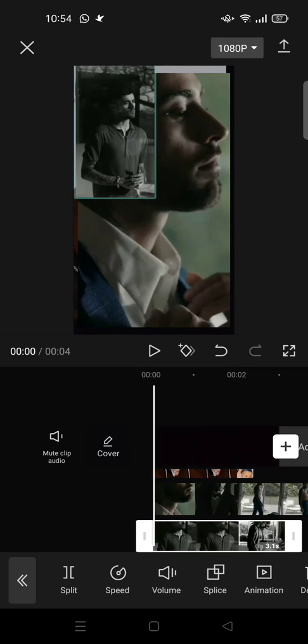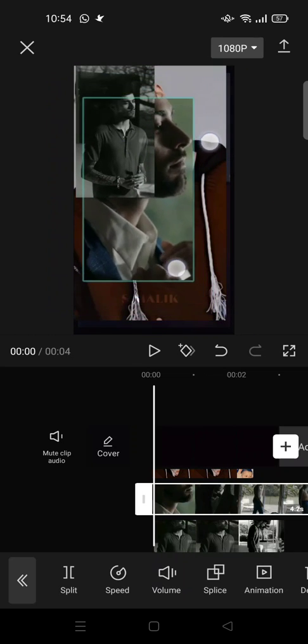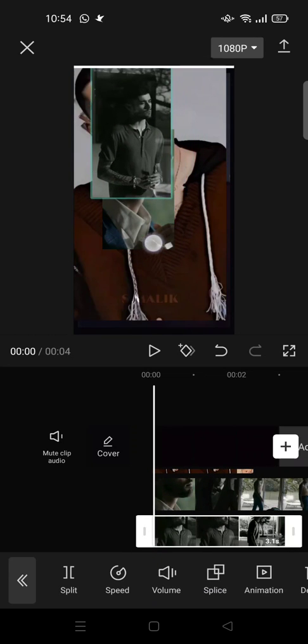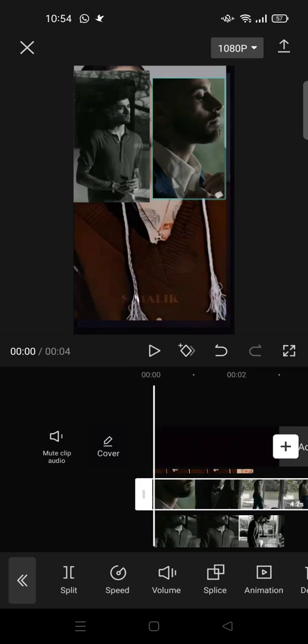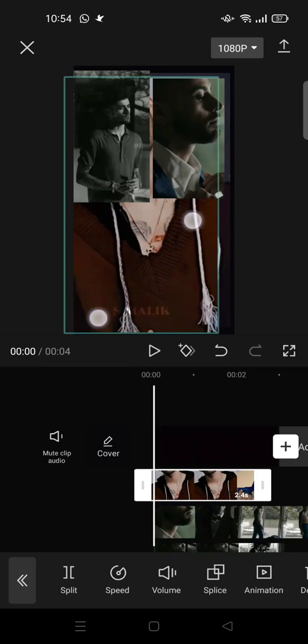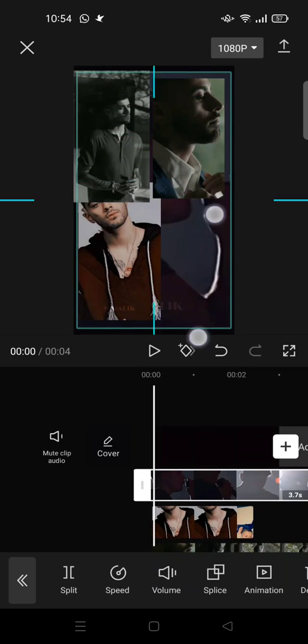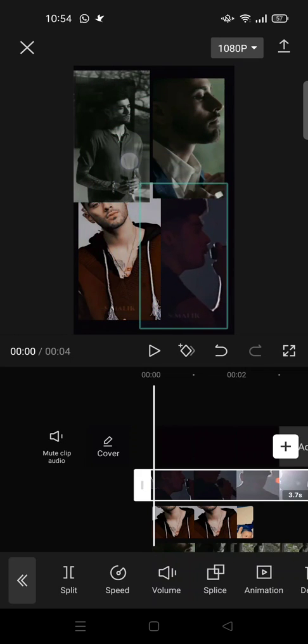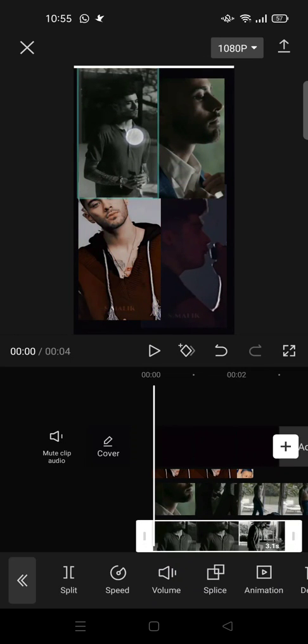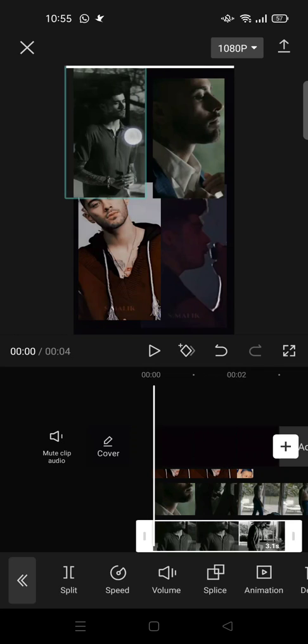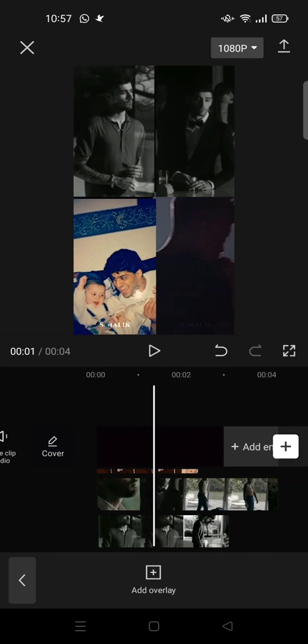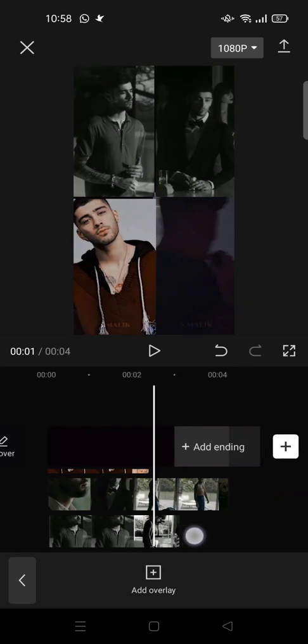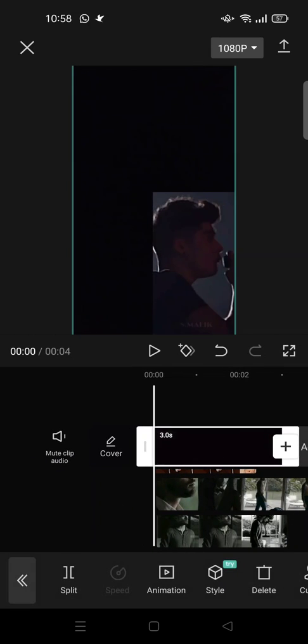And the next one, make it smaller again. I'm going to adjust the size first and then I'm going to adjust the position. So I've already adjusted the four video positions and the background.